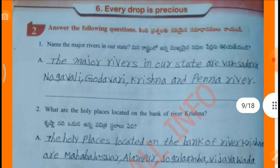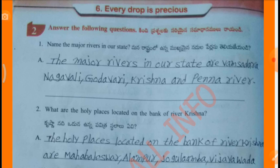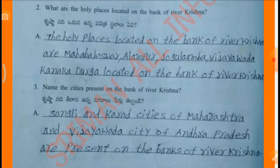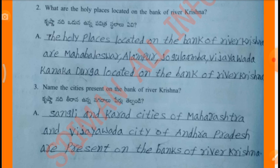Answer the following questions. Name the major rivers in our state. The major rivers in our state are Vamsadhara, Nagavali, Godavari, Krishna and Penna river. What are the holy places located on the bank of river Krishna? The holy places are Mahabaleshwara, Alampur, Jogulamba, Vijayawada, and Kanakadurga. Name the cities present on the bank of river Krishna. Sangli and Karadha cities of Maharashtra and Vijayawada city of Andhra Pradesh are present on the banks of river Krishna.